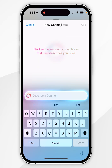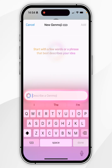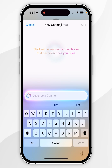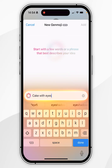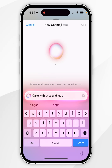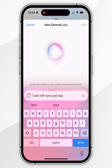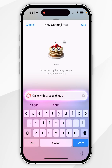Simply describe the emoji you want and it will generate it for you. From my experience, it's best to keep descriptions quite simple. For this example, I'm going to ask for a cake with eyes and legs. It will automatically start generating the emojis, which may take a few seconds depending on your device.